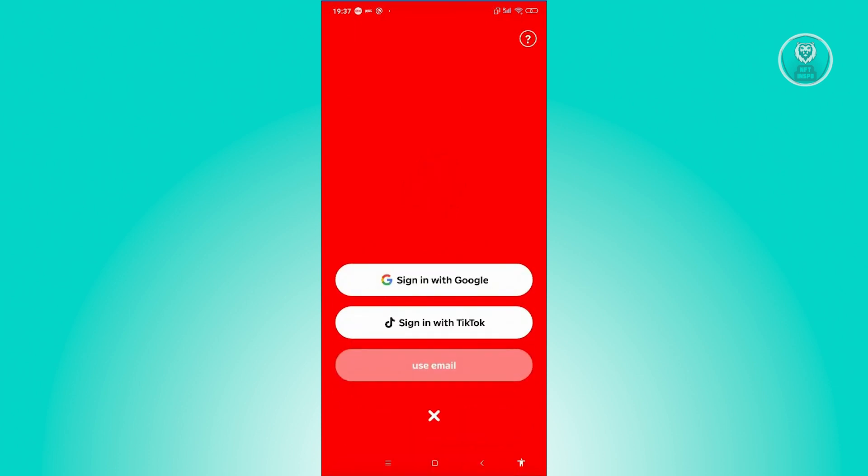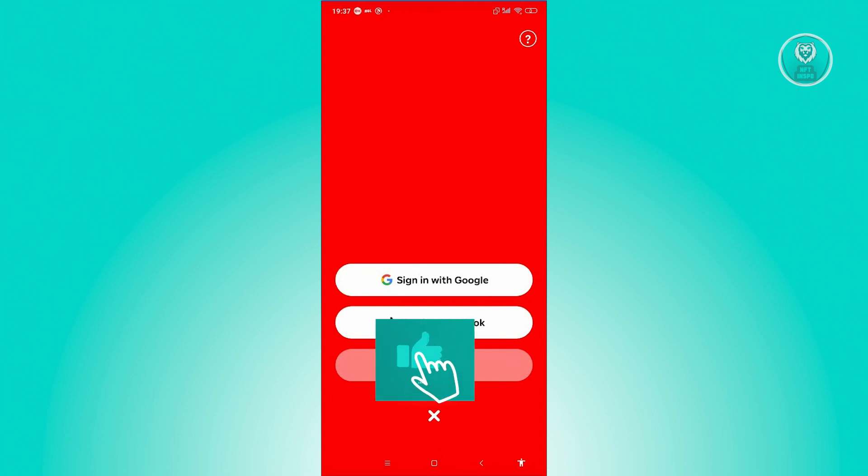You have three options: sign in with Google, sign in with TikTok, and use email. Now, by the way, if you're using an iPhone, you also have the option to use your Apple ID to sign in.